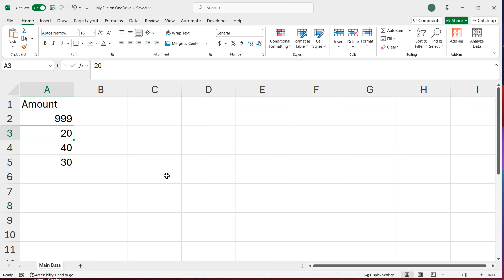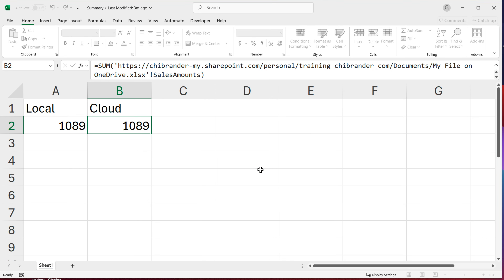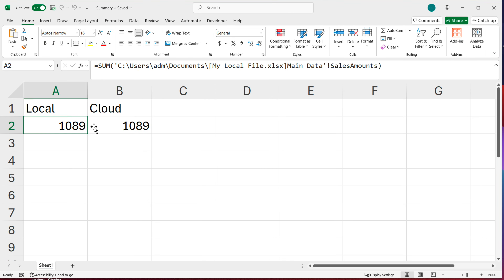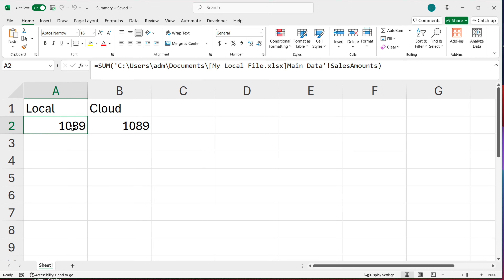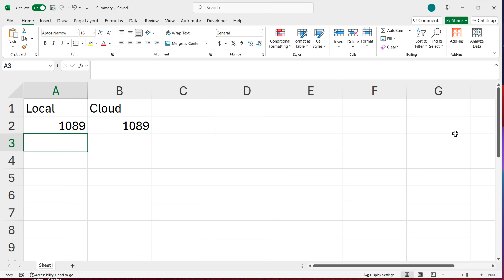Now I'll close those and reopen the summary file. It asks me if I want to update the links — I say yes. Both totals update to reflect the new numbers. There's nothing to fix in the formula because it's pointing to that named range called 'SalesAmounts', and it works the same way for both the cloud version and the local version.